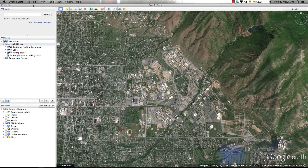As you present your projects, you may find it interesting to add an image overlay for additional information within your project. This process works by applying images flat on the Earth's surface or three-dimensionally on the terrain.